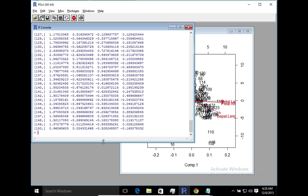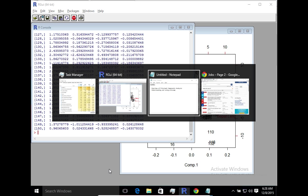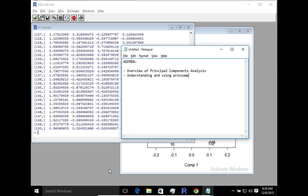So in summary, we have taken a look at how we can apply principal component analysis using R in this quick video. Hope to see you on the next video. Thanks everyone for watching.